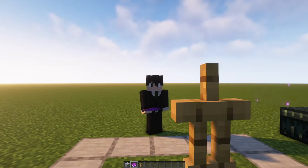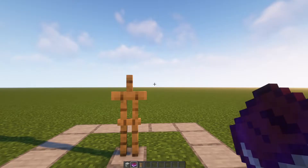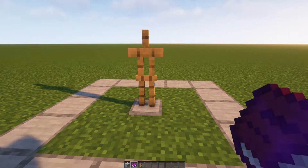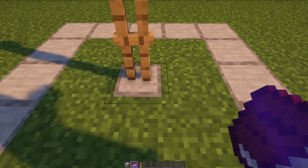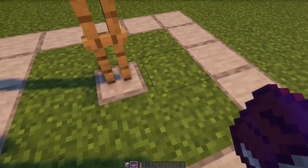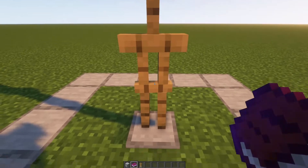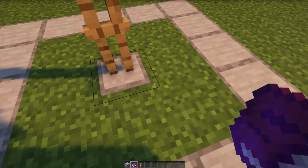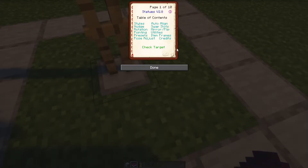First things first, you need the book in your hand, and you also need to have an armor stand in front of you, waiting to be used. Once the book's in your hand, you click near the armor stand — not on the armor stand — and you right-click to open up the menu, and we're greeted with all the different sections.